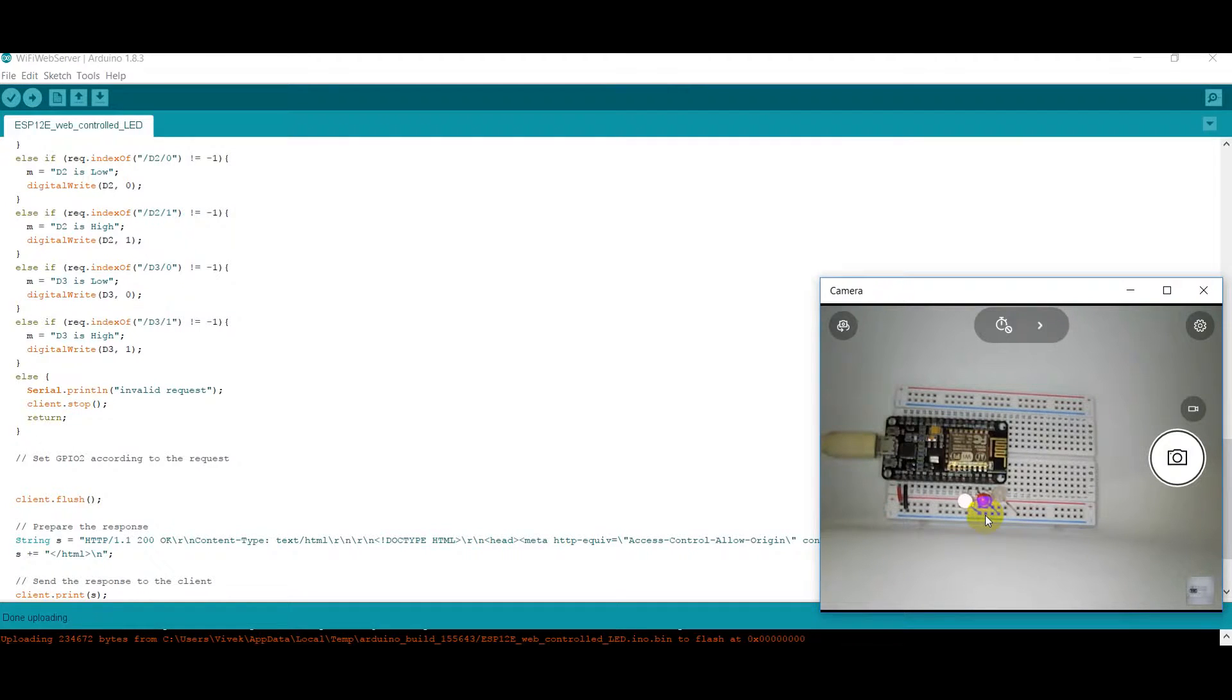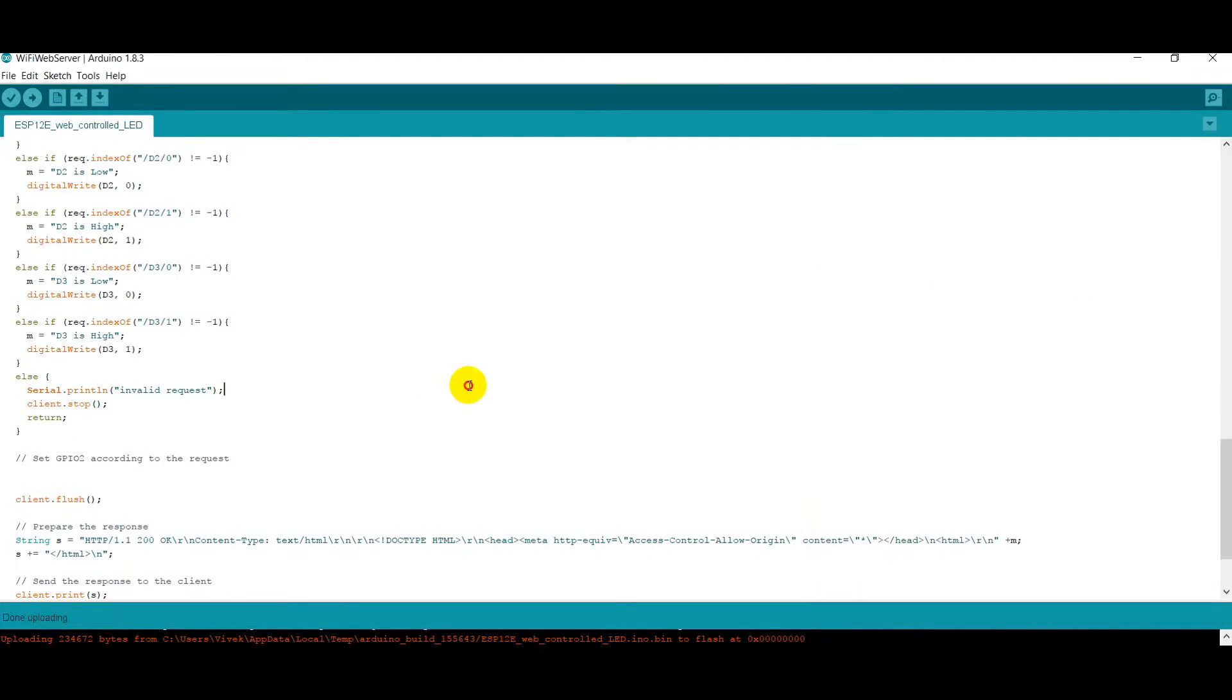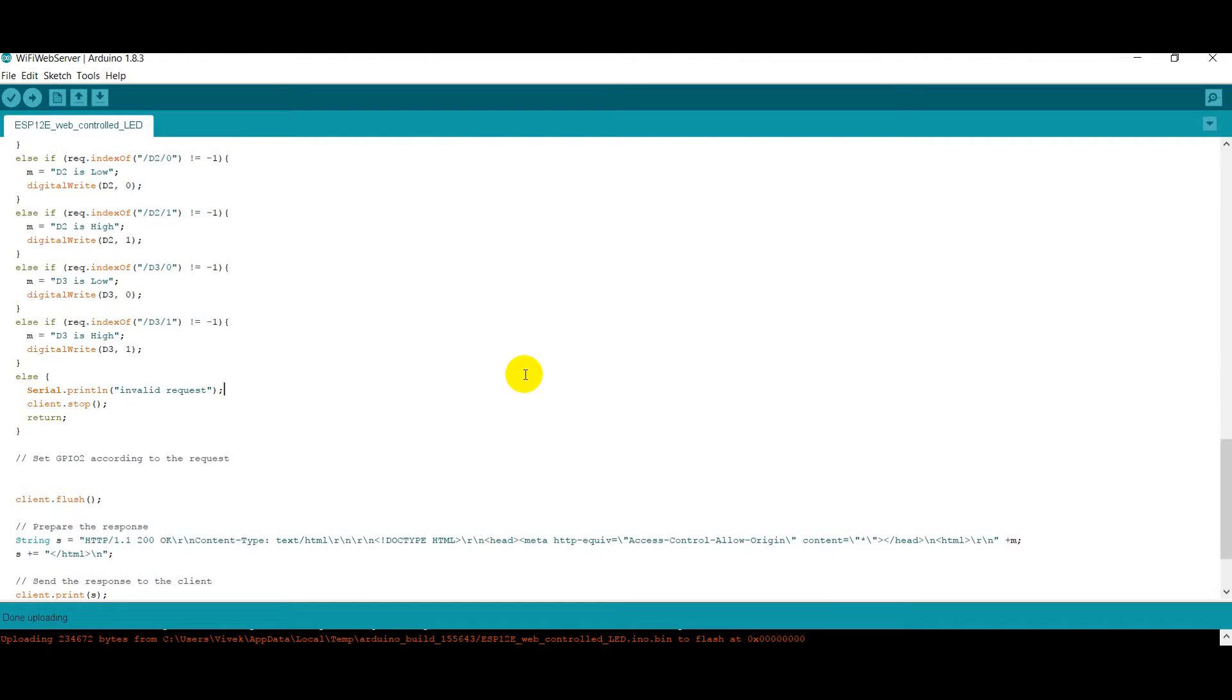As you can see, it has successfully uploaded the file. Another thing I would like to mention is that you need to go above in the program and change the area where I have mentioned. You have to put in your hotspot username and password.